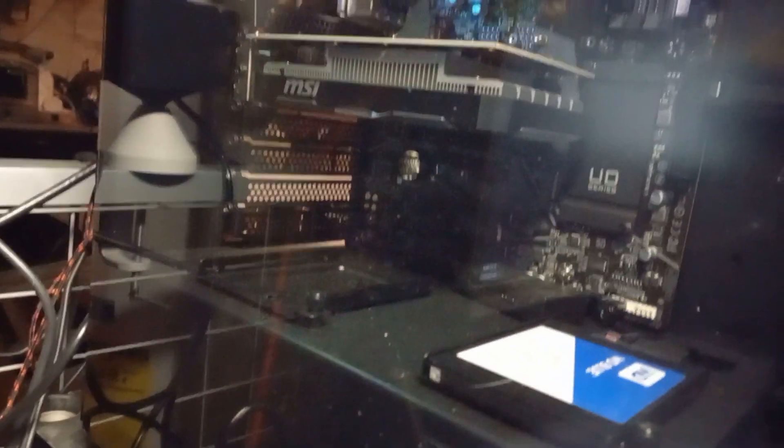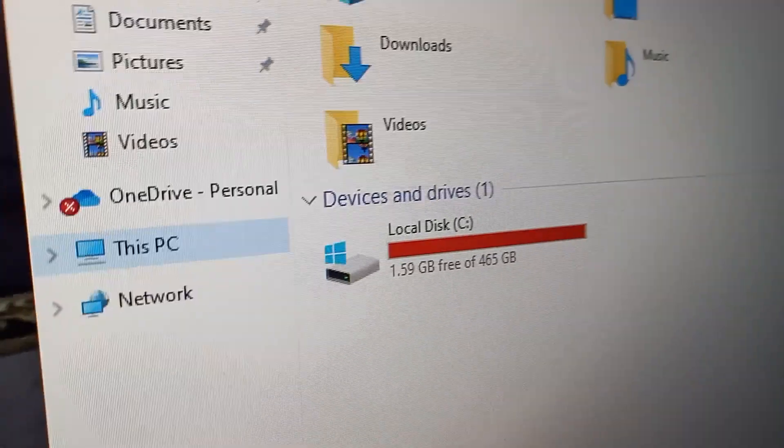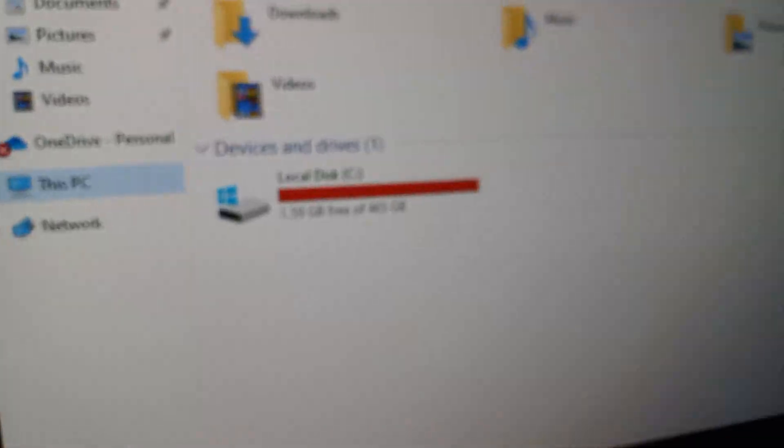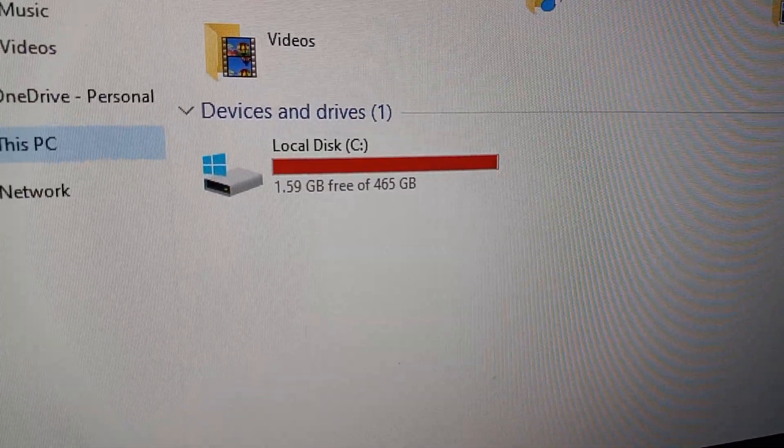So I'm gonna have to get at least a two or three terabyte, cuz I'm only halfway done with the software and I'm already, come on focus, I'm already out of space.